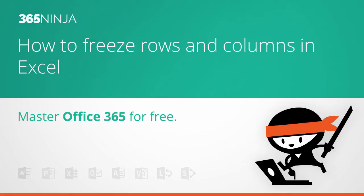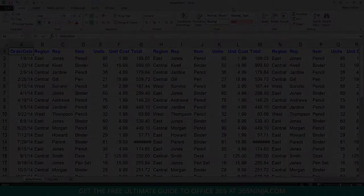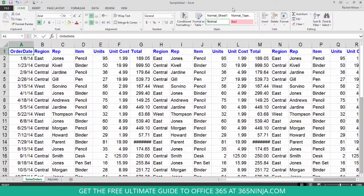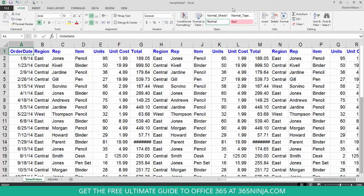Hey everyone, this 365 Ninja tip is on freezing panes in Excel Online. Now this is the way that you get your top row or your leftmost column to stay static as you scroll.